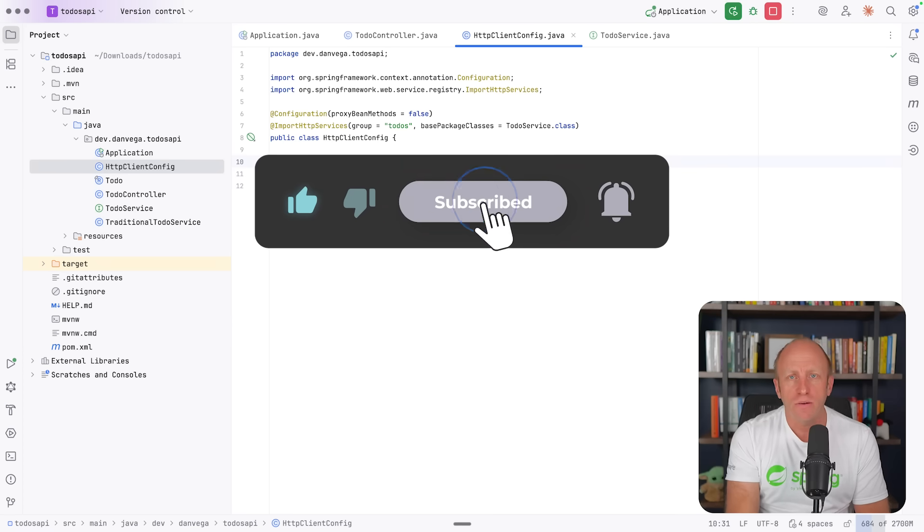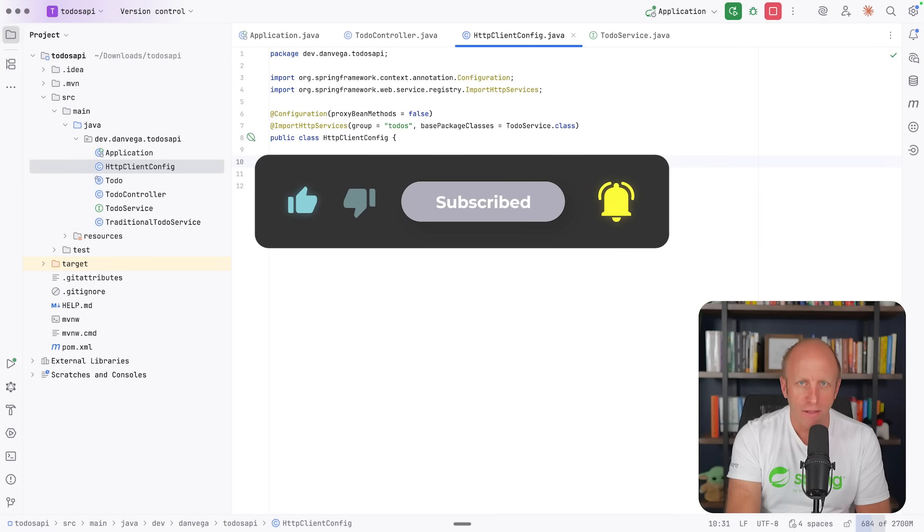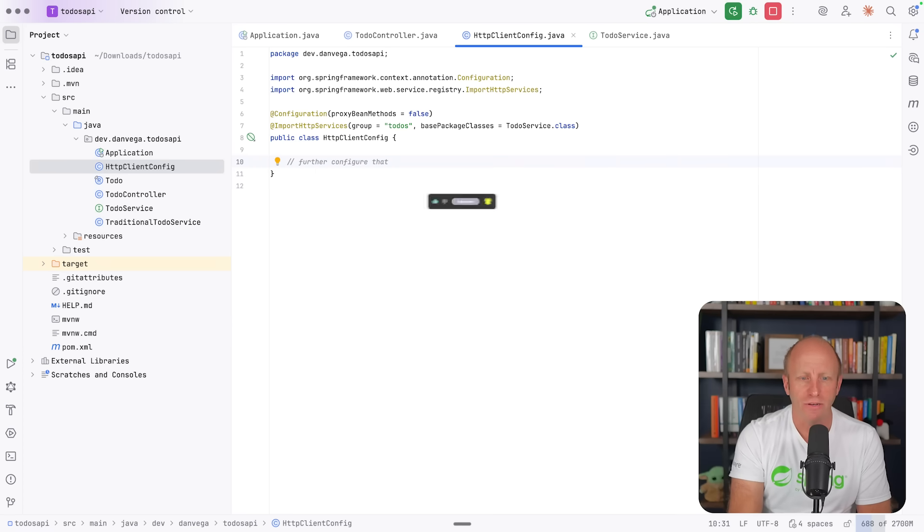Hopefully this is making communicating with other services a little bit easier in Spring Framework 7 and Spring Boot 4. With that, I hope you learned something new today, friends. If you did, leave me a thumbs up, subscribe to the channel, and as always, happy coding.